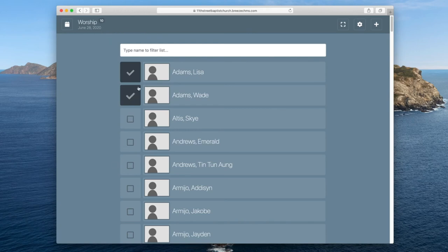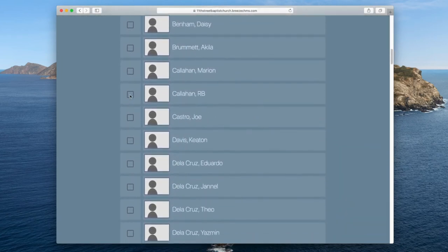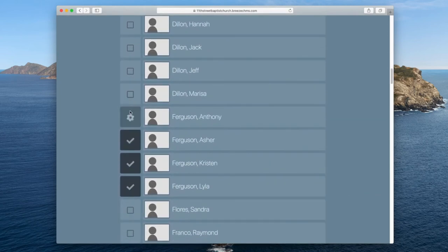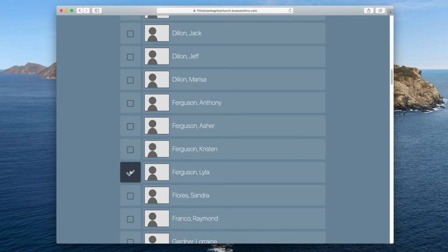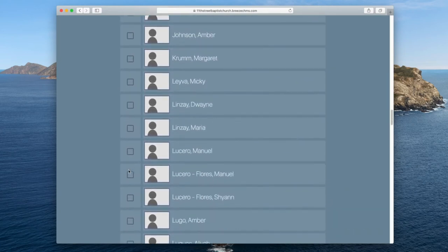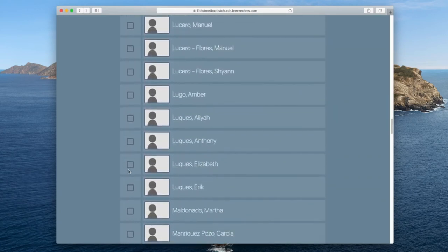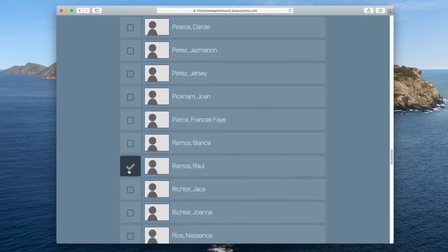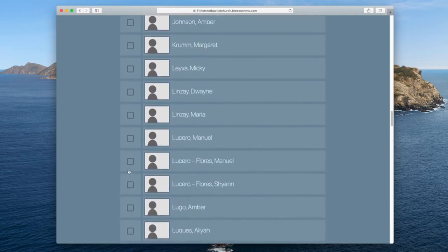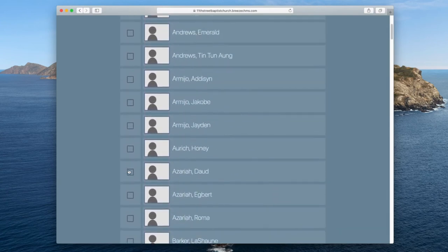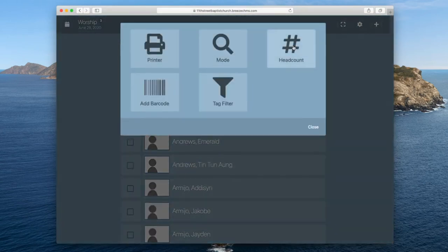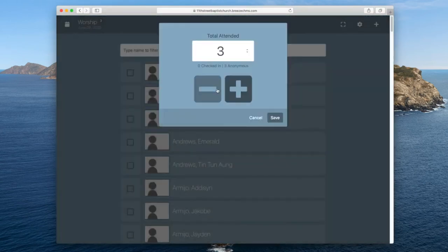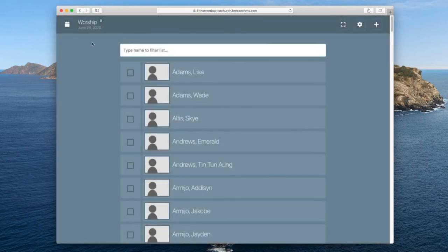We have seven that are checked off on our list. So just like we checked them in, I'm going to check them out. So you start with a fresh list, come next Sunday morning, but it's pretty simple. Once you figure it out, you figure out which way is best for you, whether you scroll or type in the name, you just go right through it. And we've still got our three anonymous people. I will delete them also so that we are back at zero to start fresh for worship on the 28th.